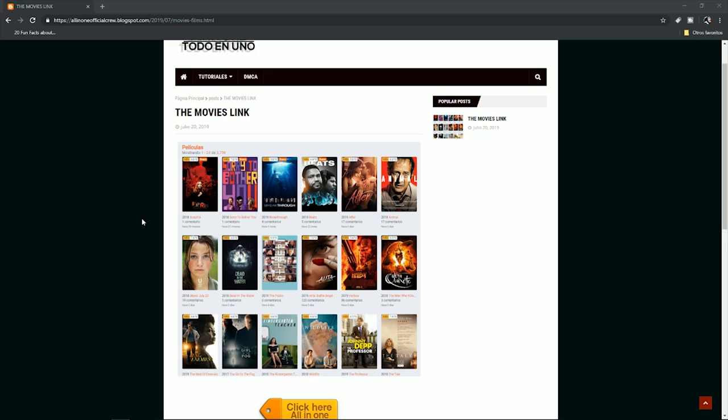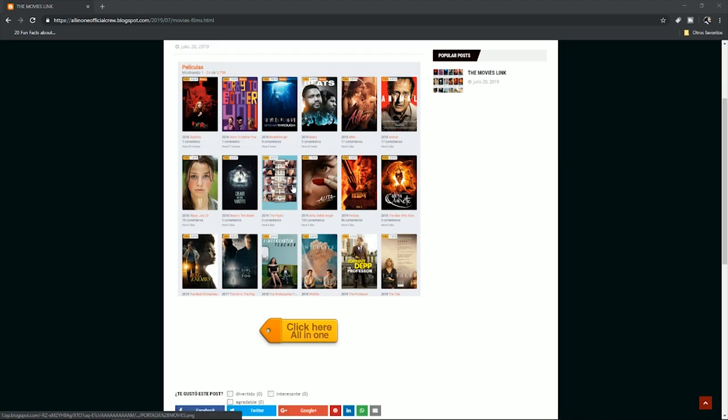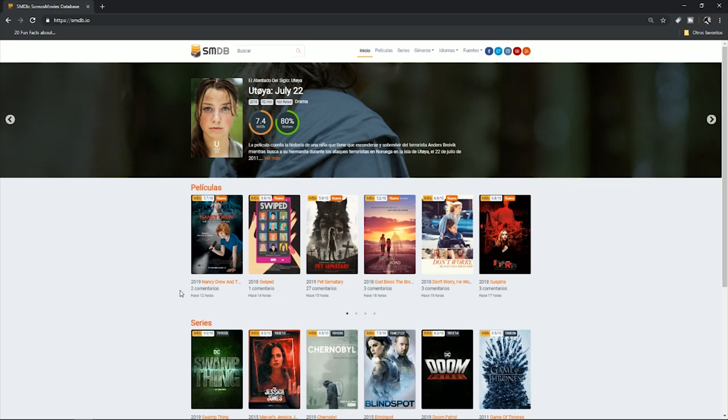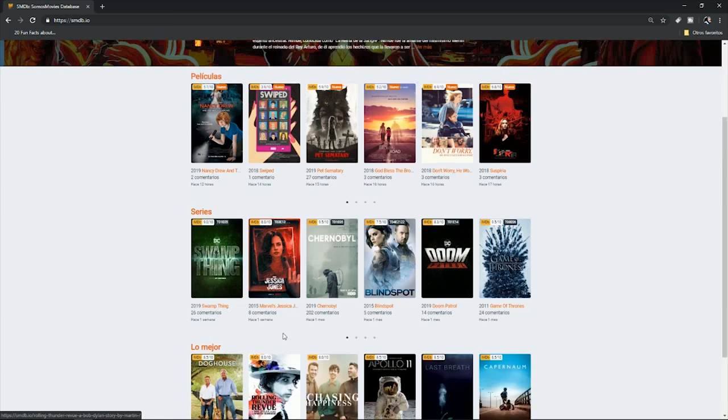The first thing you have to do to download free movies is go to the link in the description of this video. There's going to be my blog that is going to take you to this page. When you are on this page, there is this image and you're going to click on this link right here. You click that button and it's going to take you to the page — that's it, really really easy.